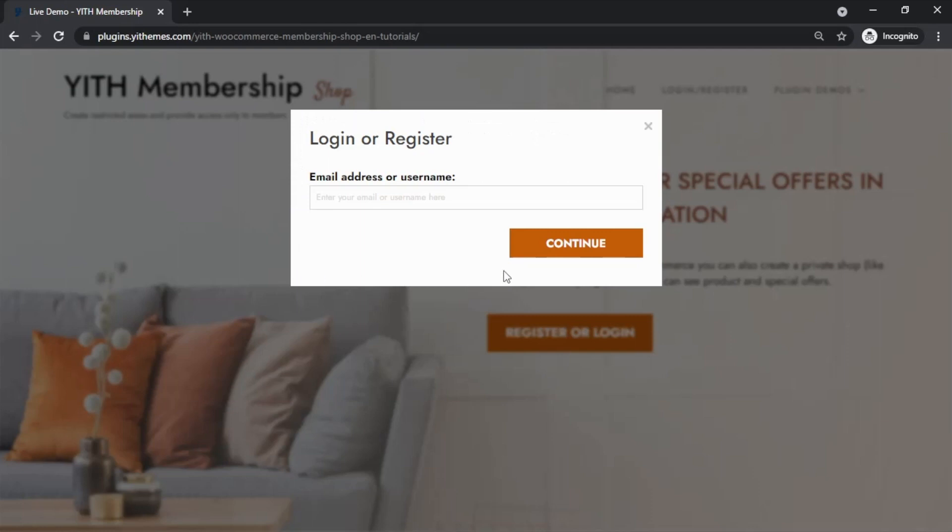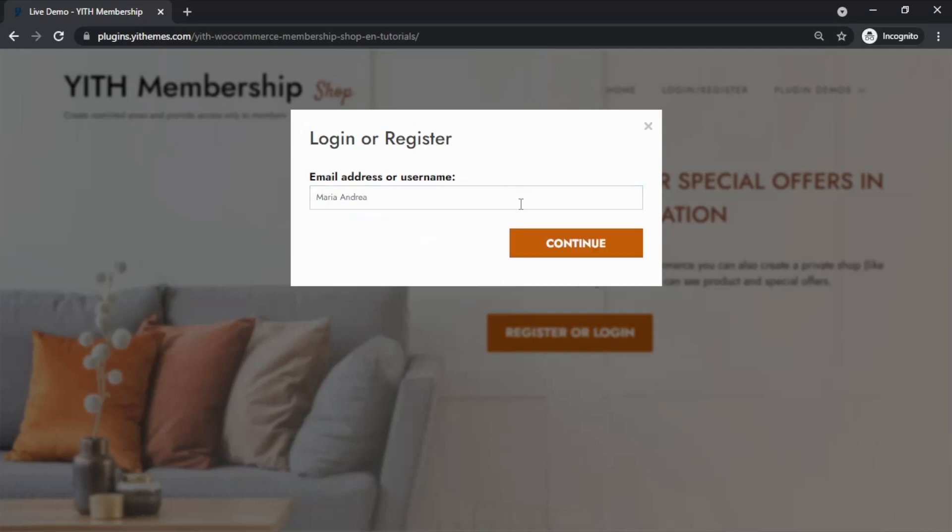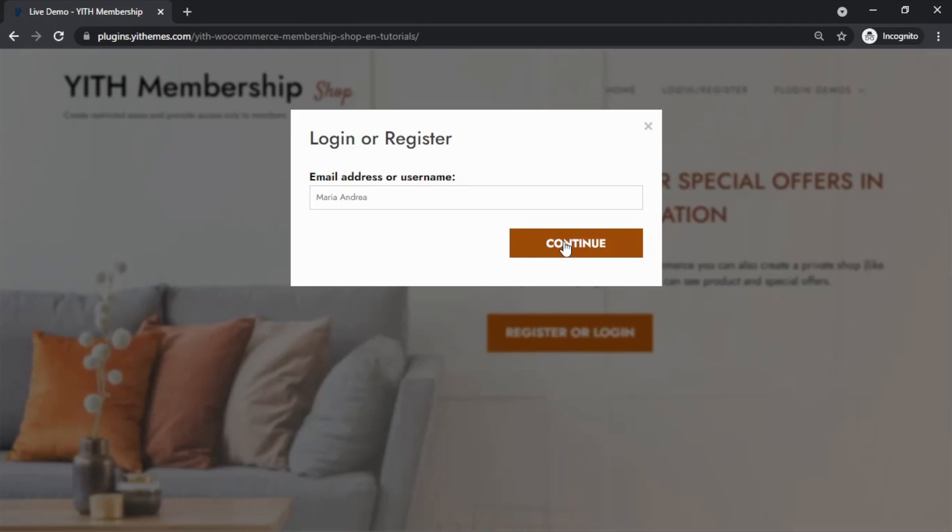But the other reason why we're seeing this login and register form in this way is because we're also using our plugin, YITH Easy Login and Register pop-up. Now to proceed, all we need to do here is enter an email address or a username. I will go ahead with this one. And now we need to click on continue to complete the registration.